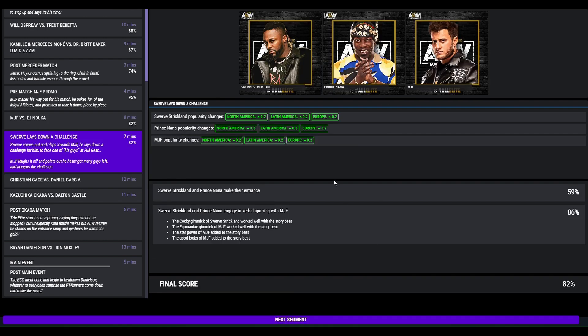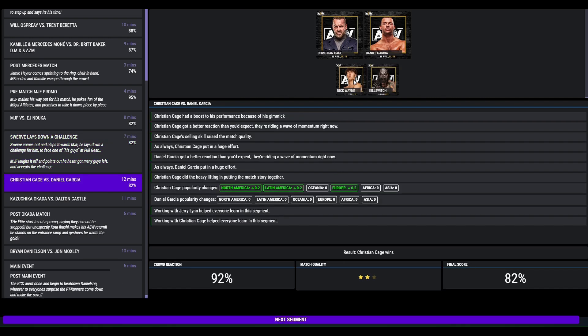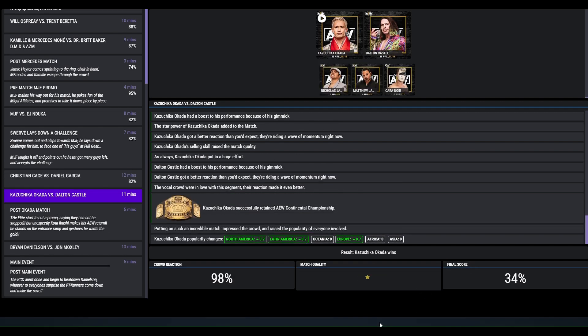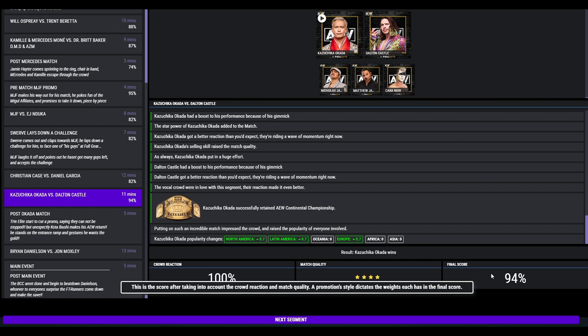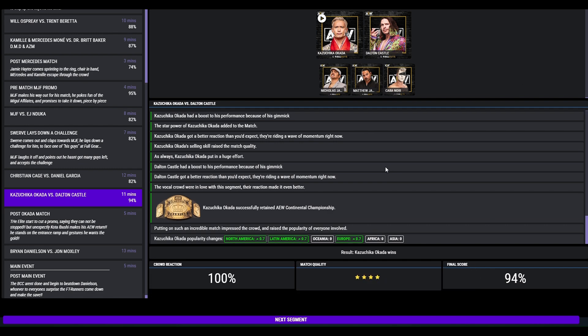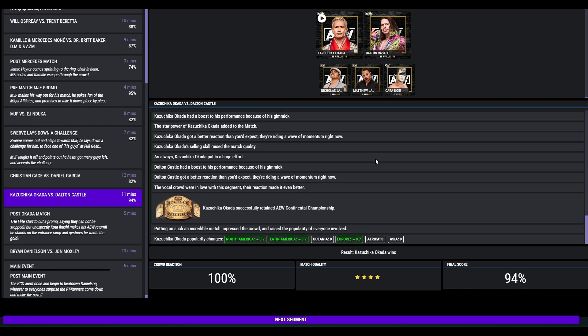Swerve lays down a challenge after the match saying one of his guys will take out MGF at Full Gear. I wonder who that could be. Hashtag Keith Lee. This got an 82. Christian Cage versus Daniel Garcia. Christian Cage with a win, three and a half star, 82. Okada versus Dalton Castle, 4 star match, 94. What a match. That is Okada, is just so good, just so good on this game.